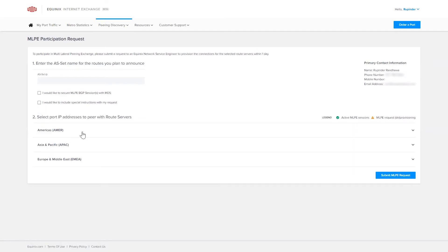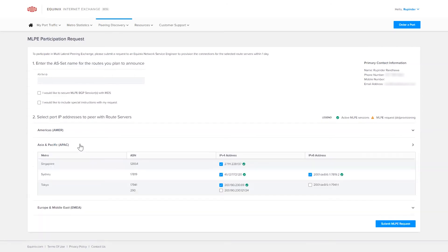In step two, each region can be expanded, so you can select the port IP address to peer with at the listed locations. Multiple locations are permissible.